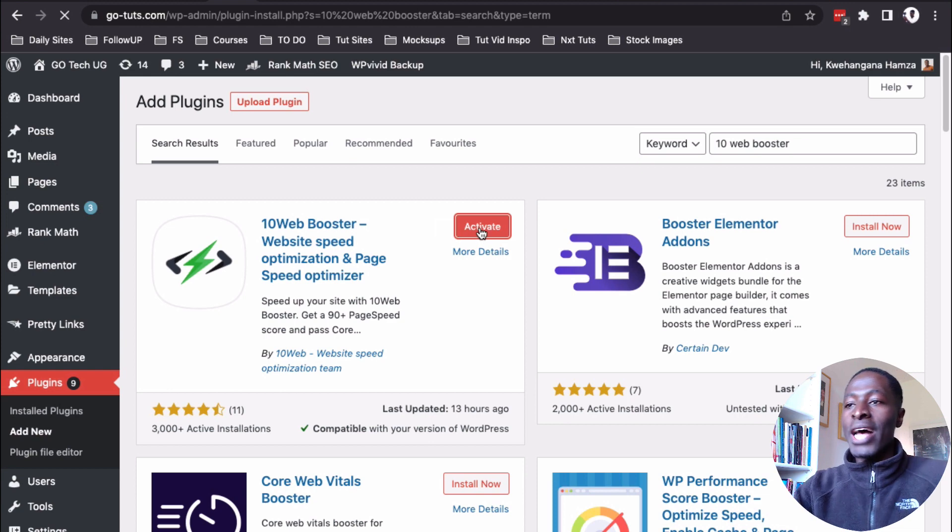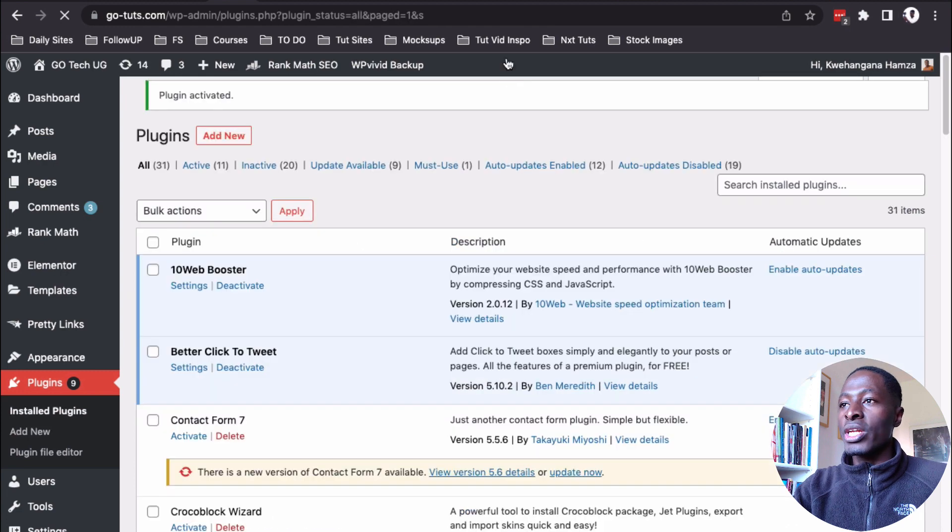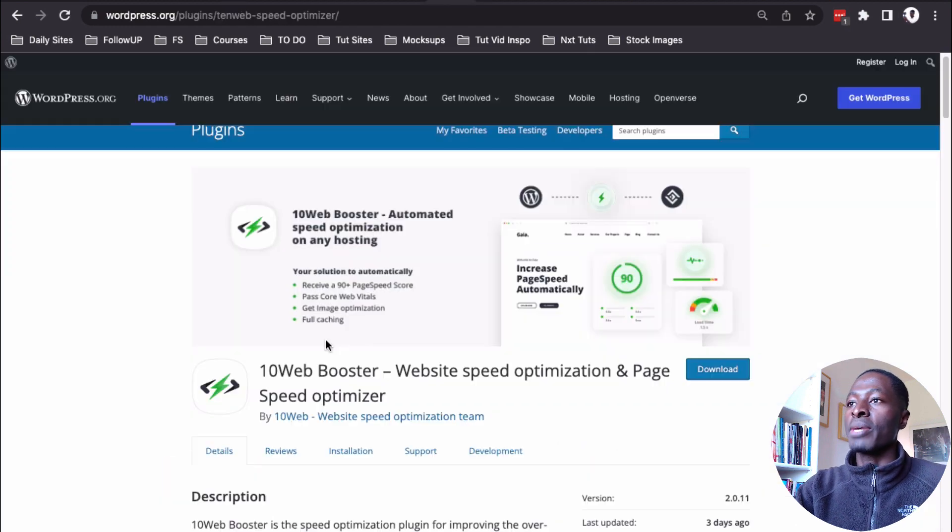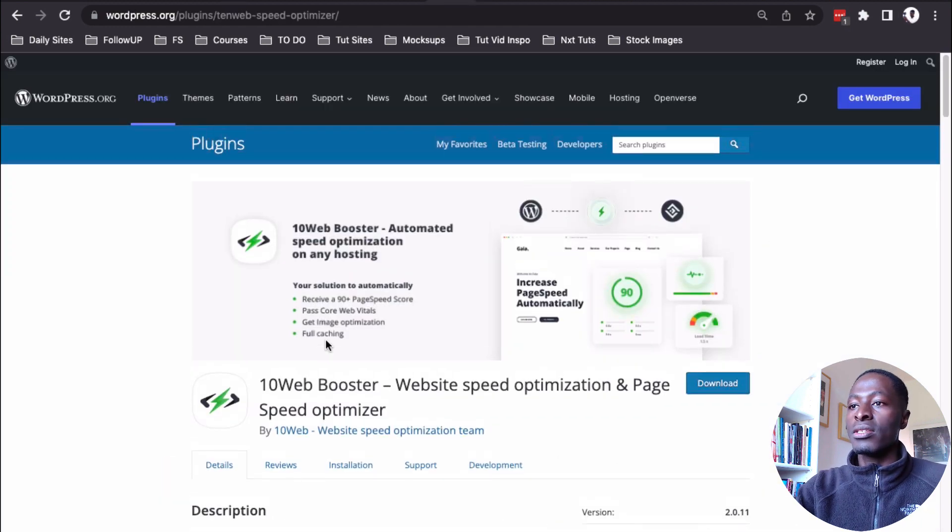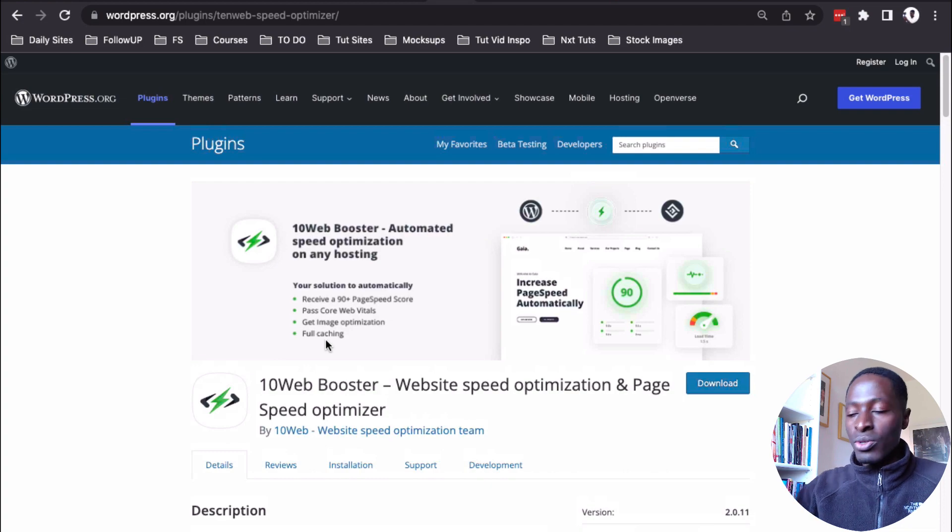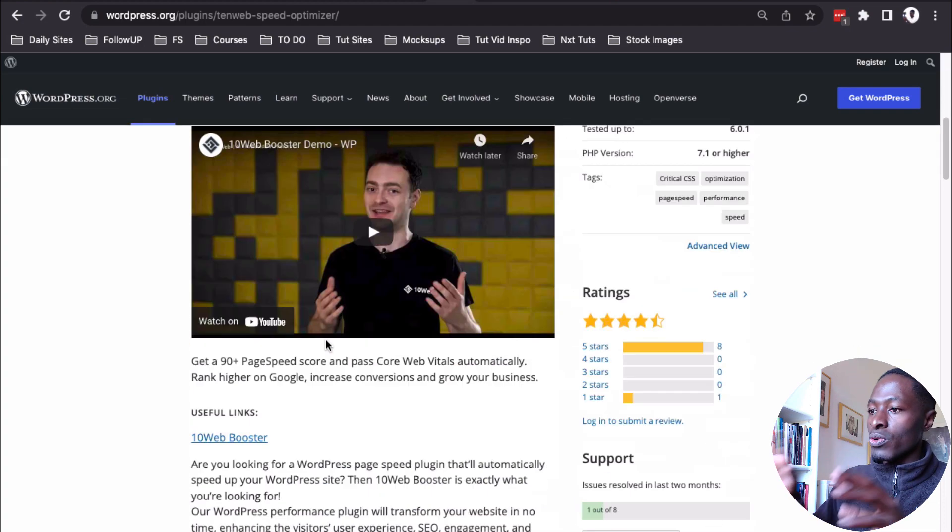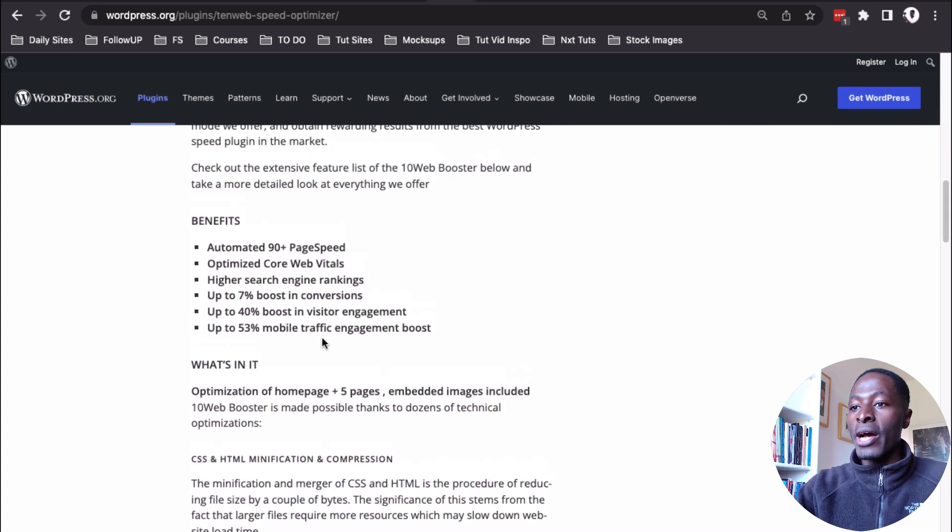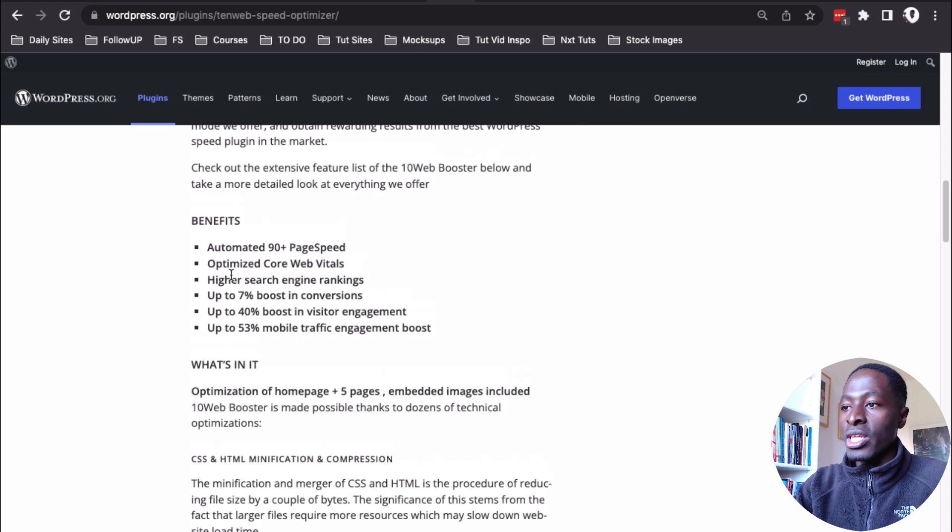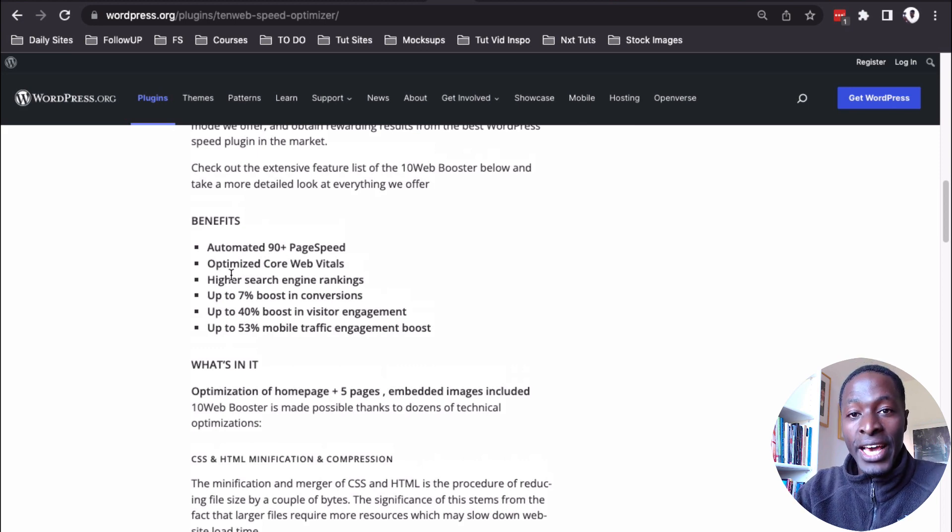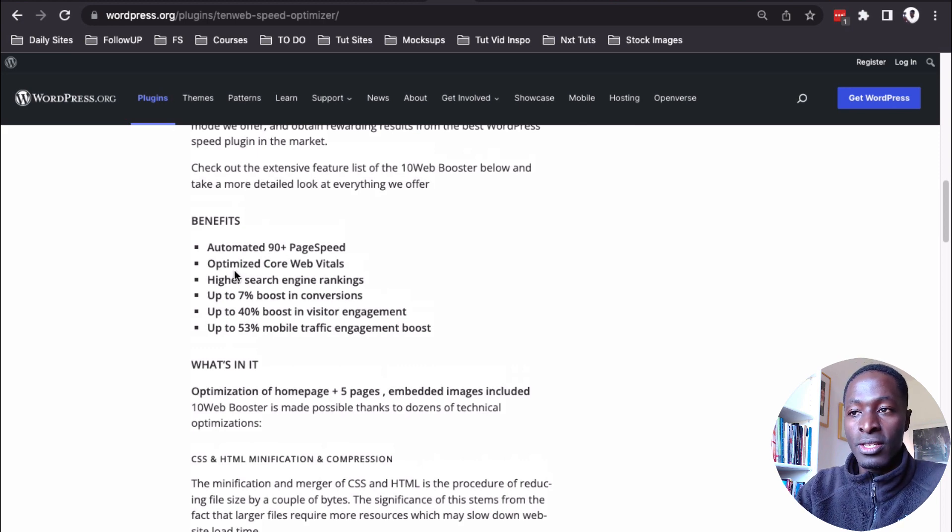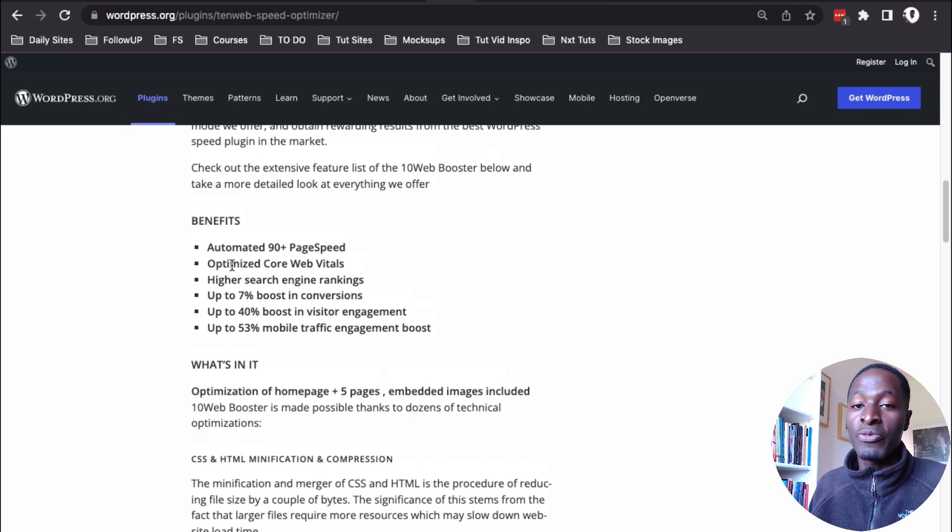So as this is activating, let me show you what this 10 web booster plugin is going to be doing on your website. This is the plugin's page on the WordPress repository. And when you look it up, the 10 web booster, this is what they are promising. Automated 90 plus page speed scores. Optimize core web vitals. I mean, you're actually going to pass the core web vitals.